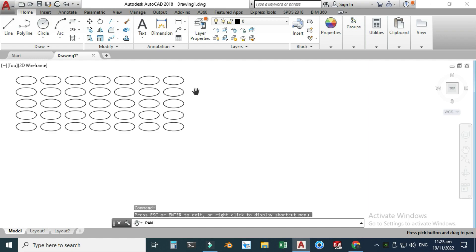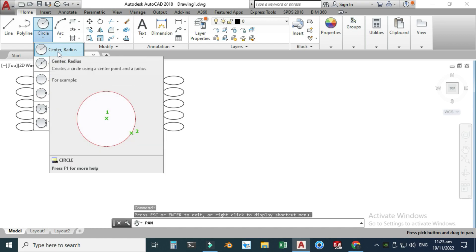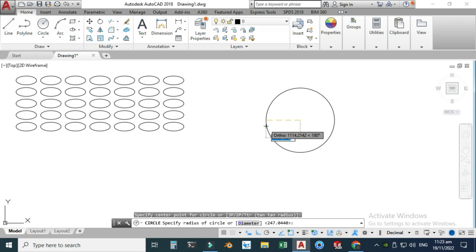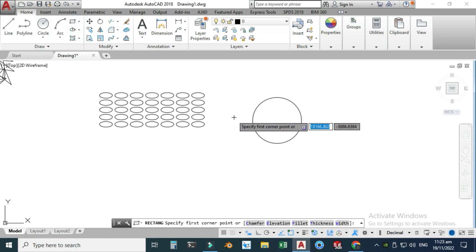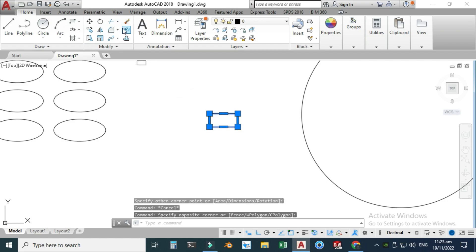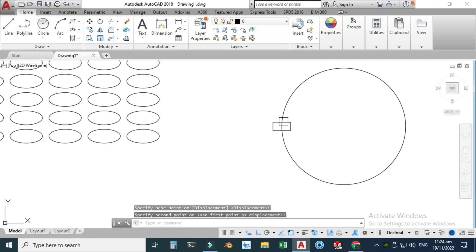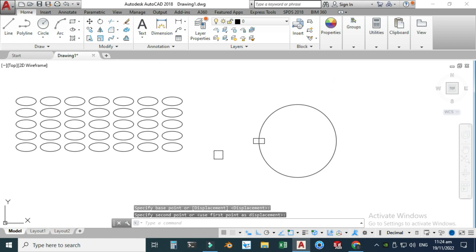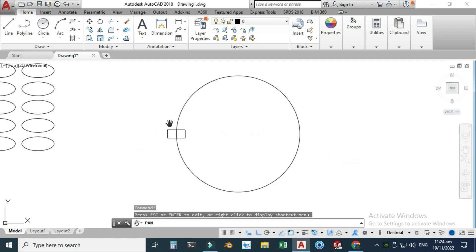Now I'll use the second example, which is the circular array. For creating a circular array we need a circle — I'll use center with radius and make a circle here. I'll also make a very small rectangle, then use the Move tool, select the center point, snap to the quadrant, and place this rectangle onto the circle.